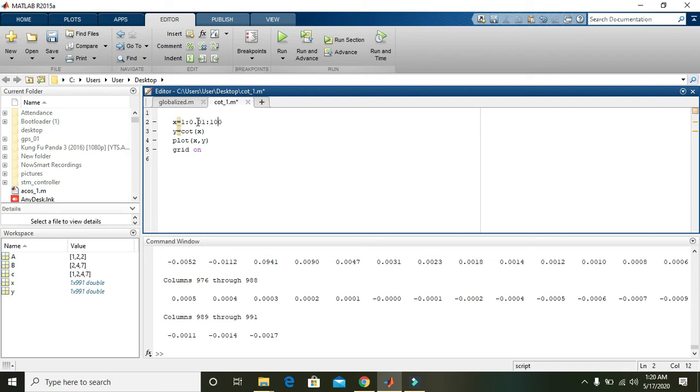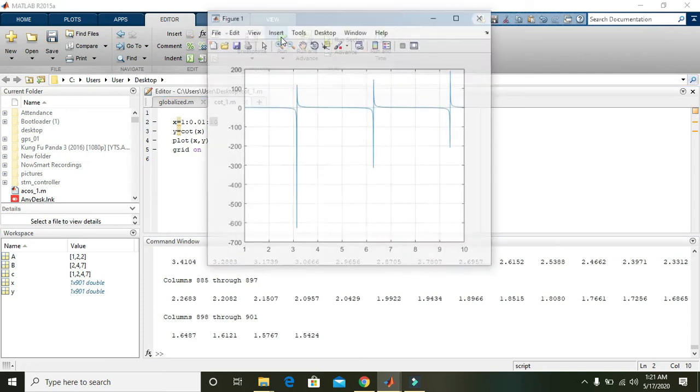So we have reduced it to 10. Now run it and it will give us a bit better graph.